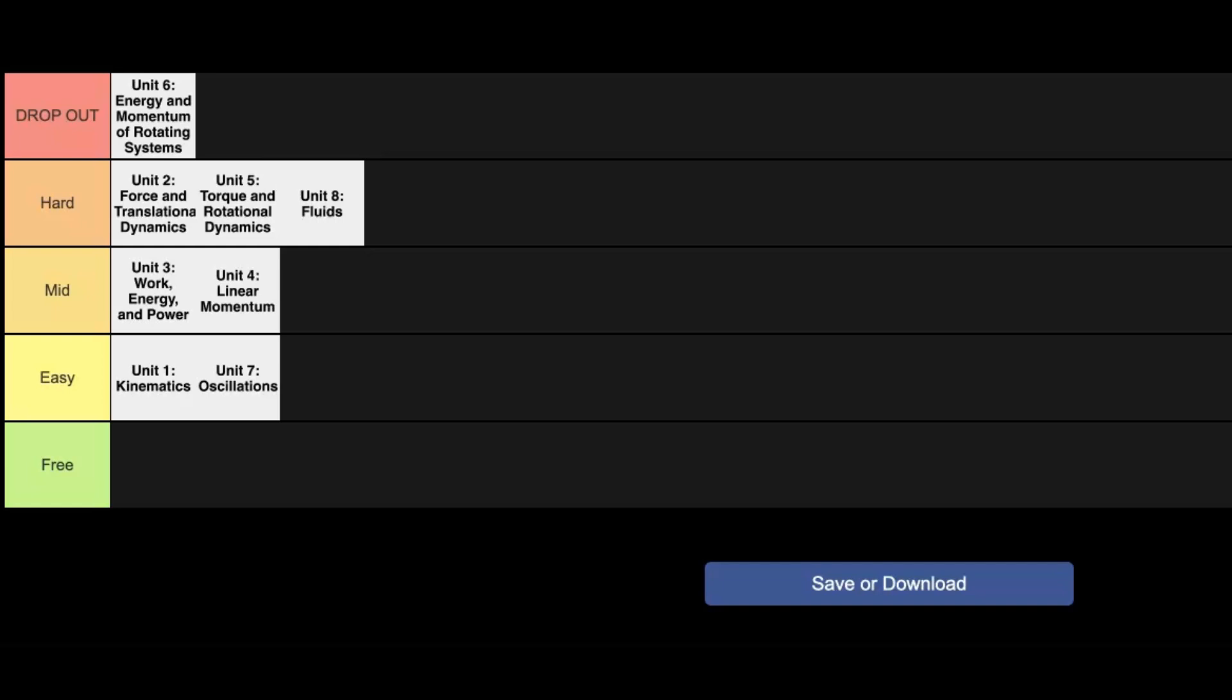So there we go. That's all the units for AP Physics 1 ranked. Now if you want a full content review for these units, not including fluids because this one is sort of outdated, then you can check out the video on the screen now. I'm out.